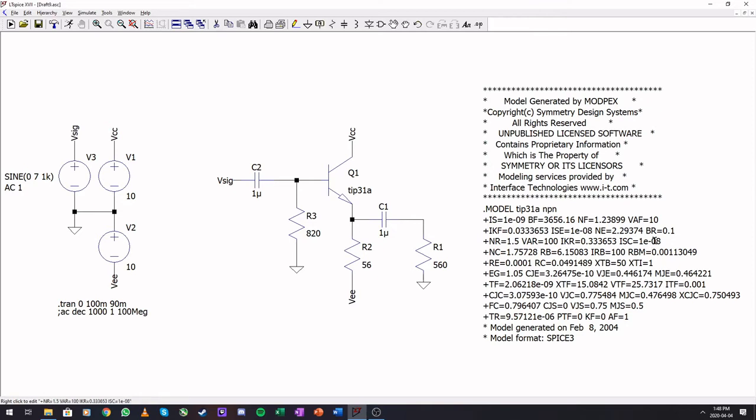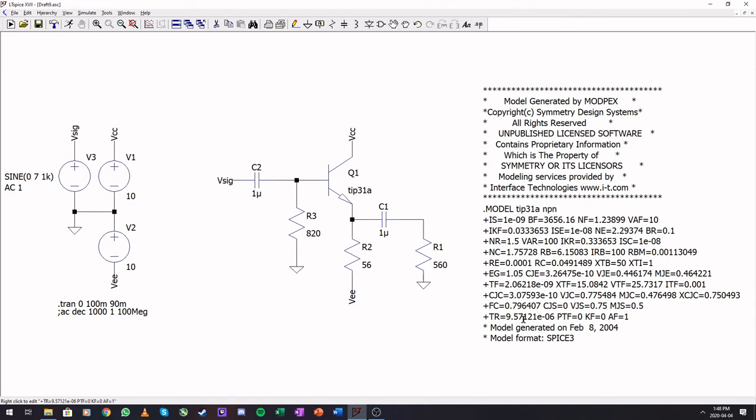There's the early voltage which is 10 volts. All of those parameters that we usually use, you will find in here.